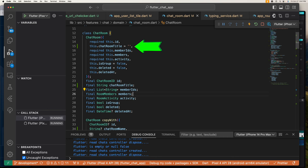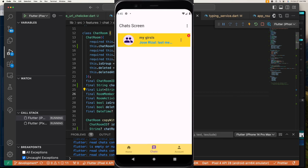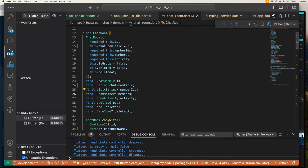We have the chatroom title that defaults to an empty string, the list of member IDs, and we also have this activity attribute that holds the last message sent — this way you can have easy access to the last message to display. We also have this isGroup boolean to know if the chat you are in is a group chat or not, and this deleted and deletedAt which is used for deleting this chat.